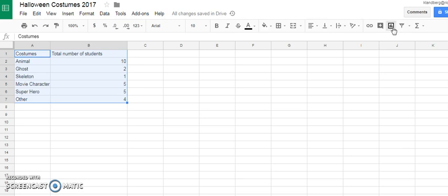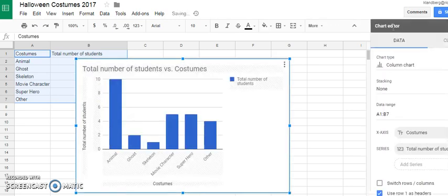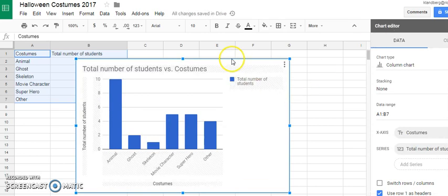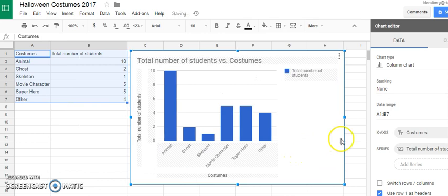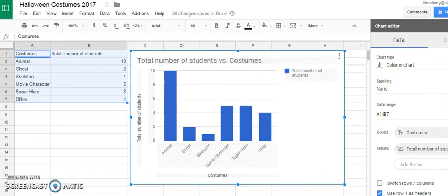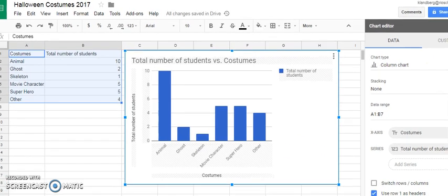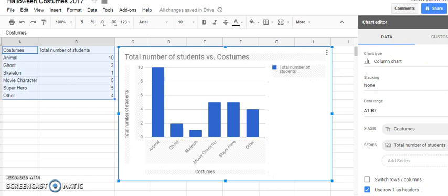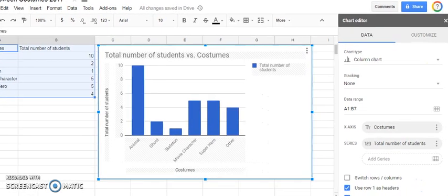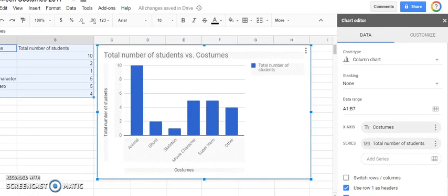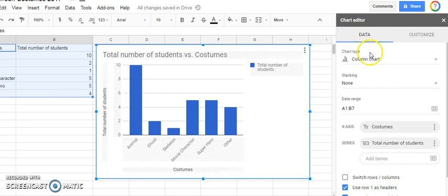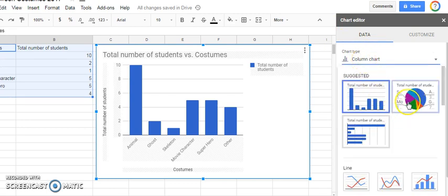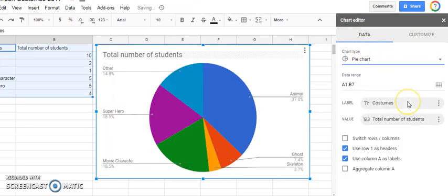And just like that, Google will graph my data. Now, I don't really want this bar graph. I would prefer a pie chart. So I'm going to change in the chart editor under data, the chart type. And I'm going to make a pie graph, a pie chart.